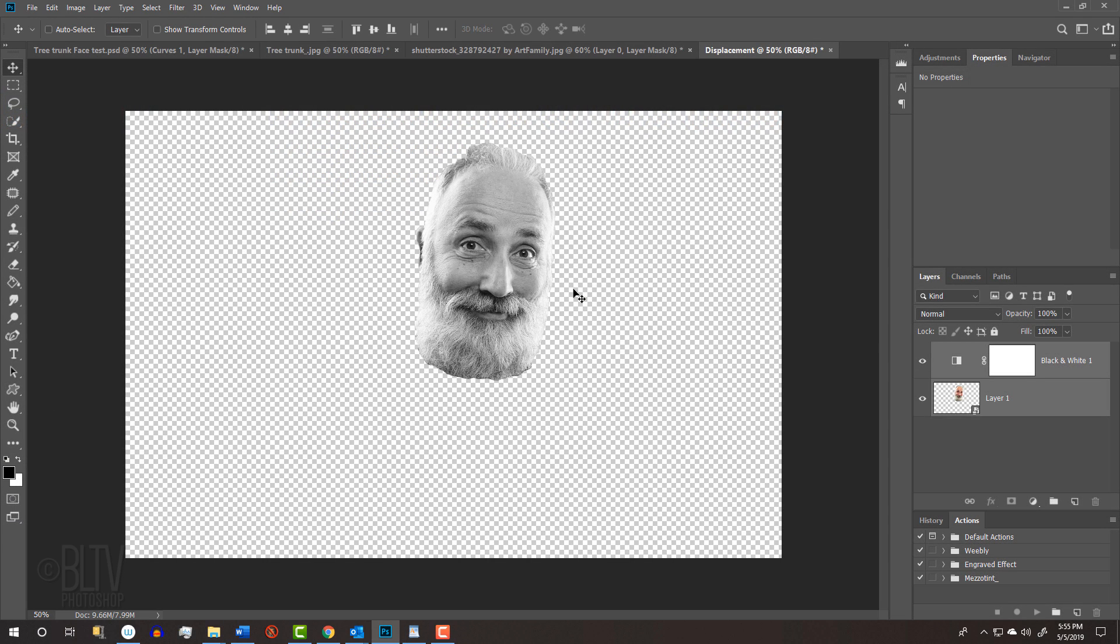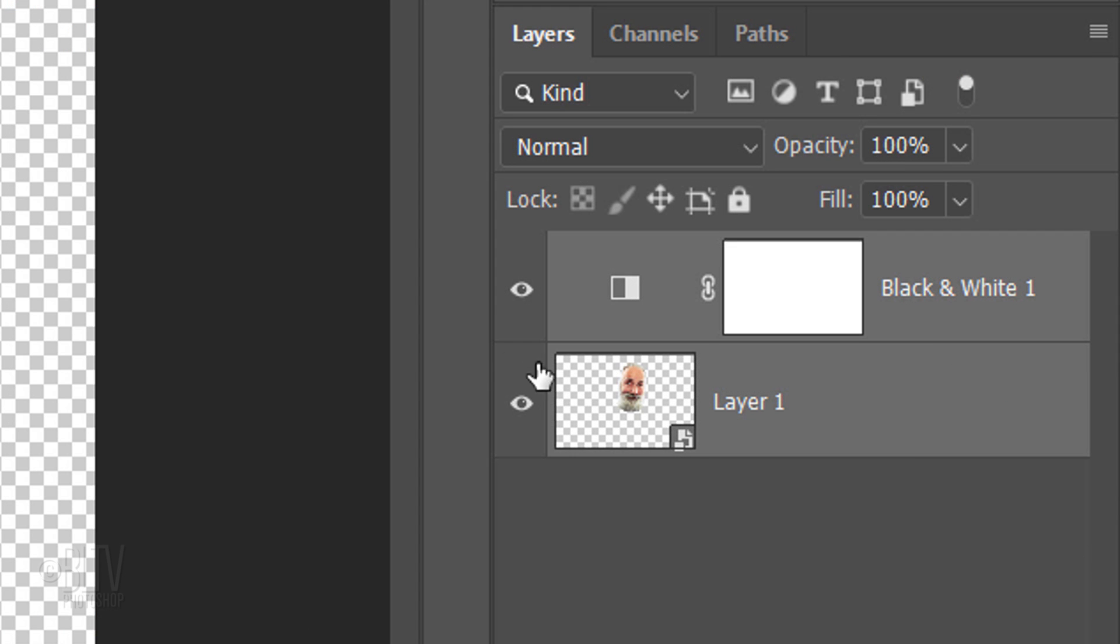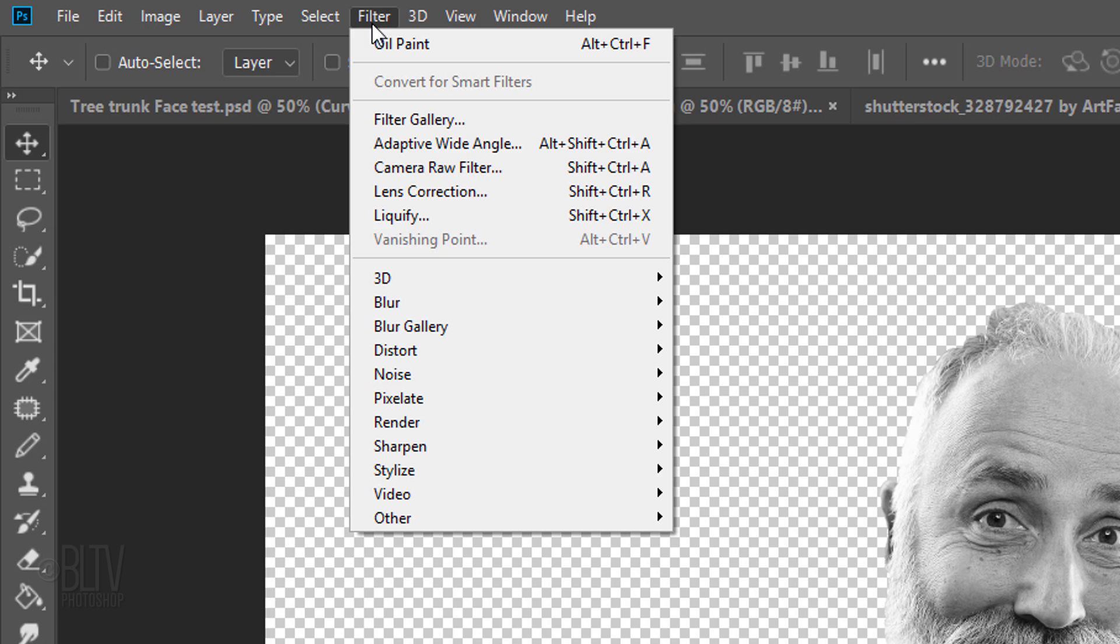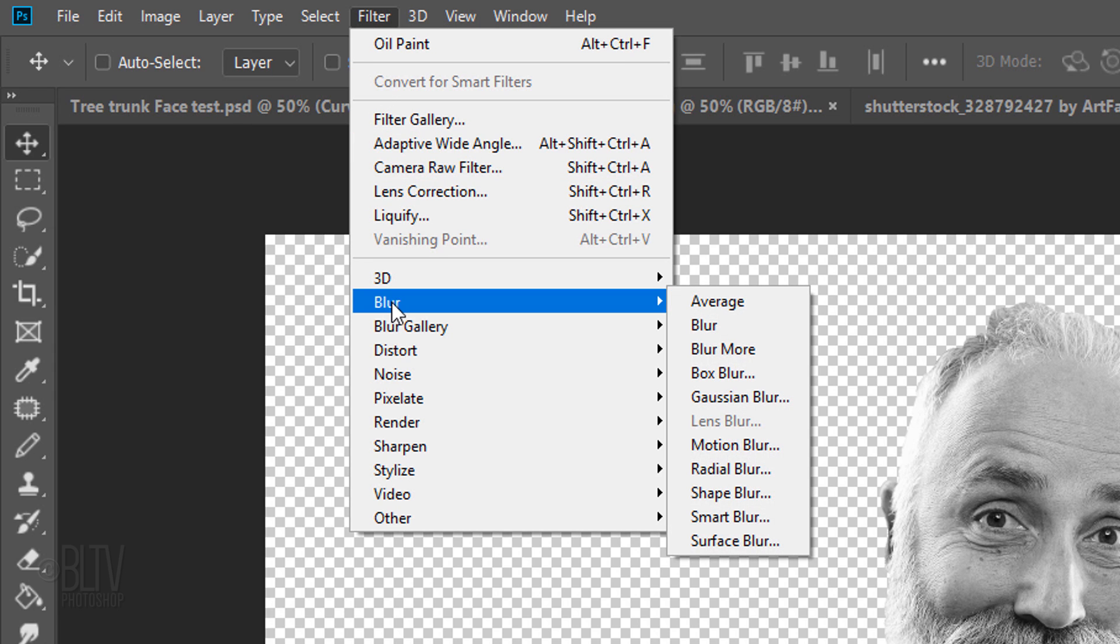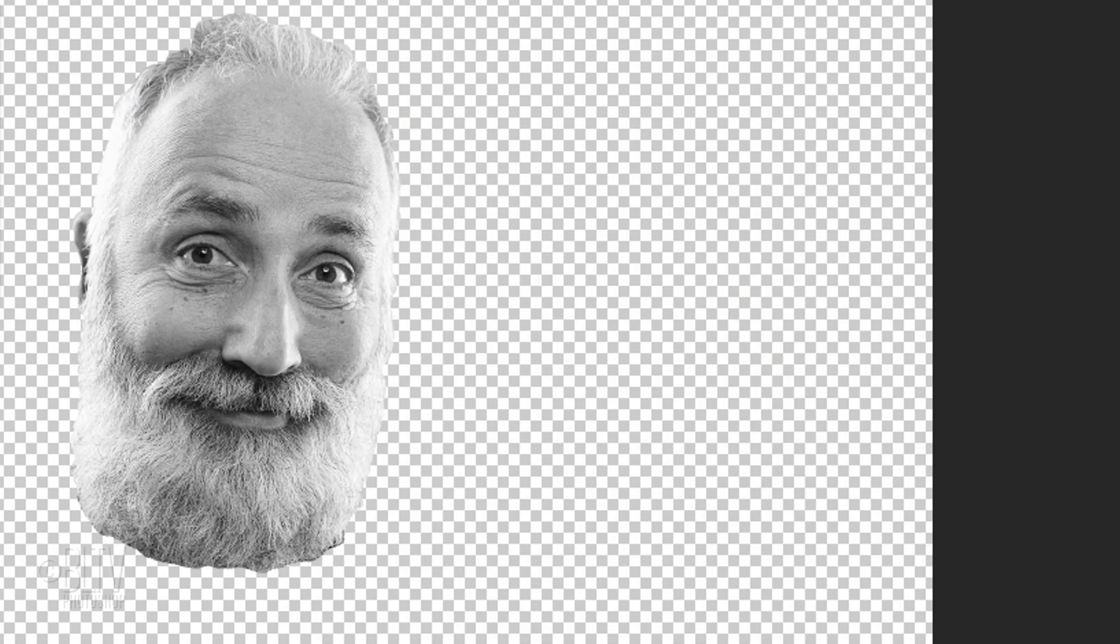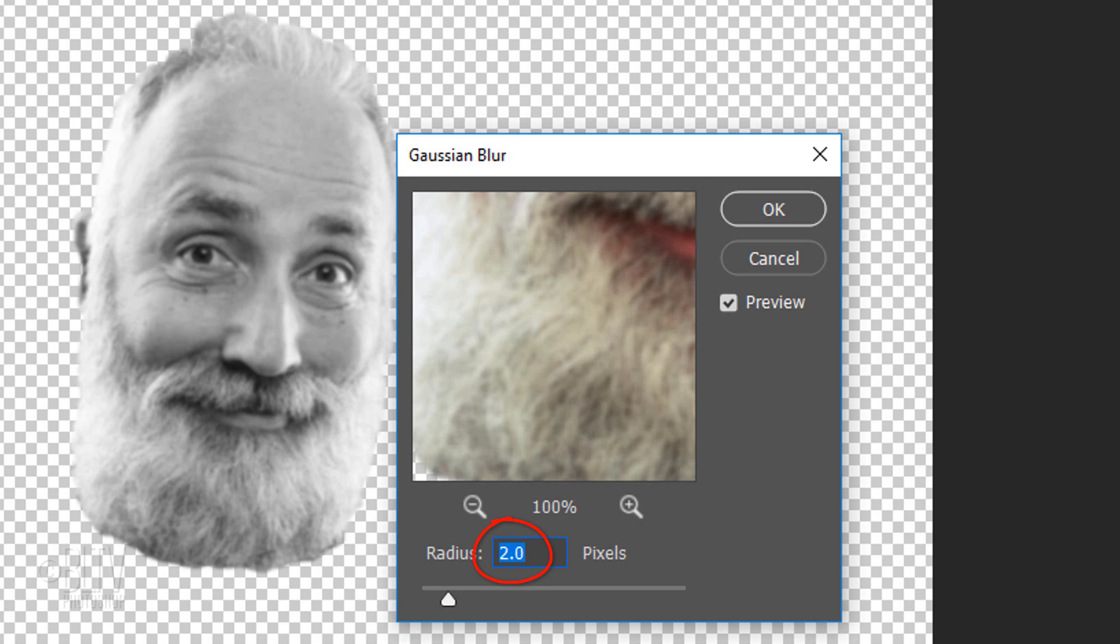Since displacement maps look best when they're slightly blurred, make the face layer active and go to Filter, Blur and Gaussian Blur. Blur it 2 or 3 pixels.